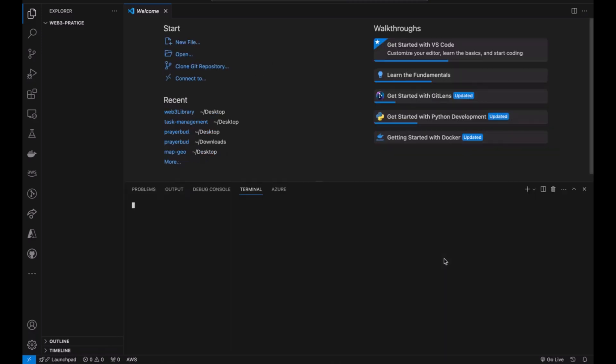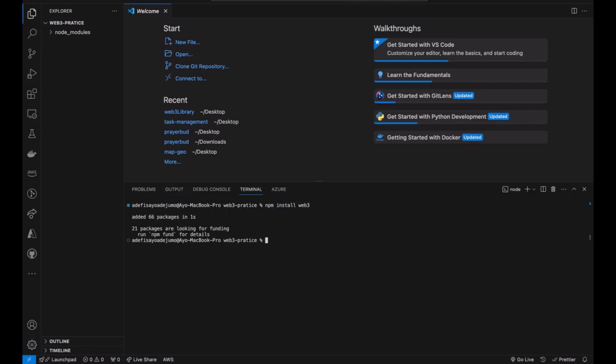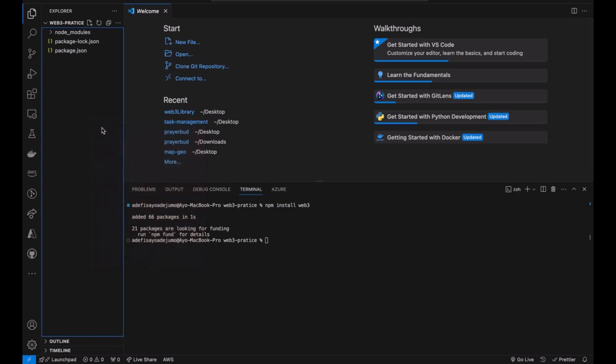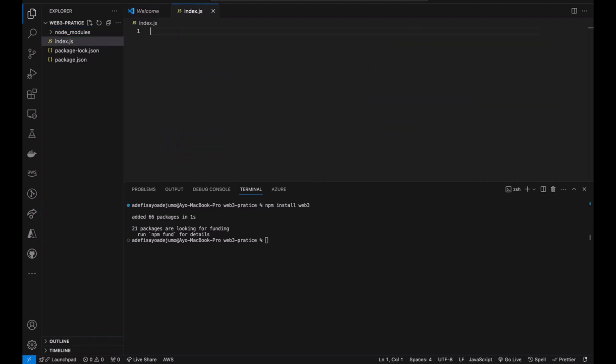The first thing I'll be doing is to install Web3.js because Web3.js enables us to communicate through the interface to the Ethereum blockchain system.